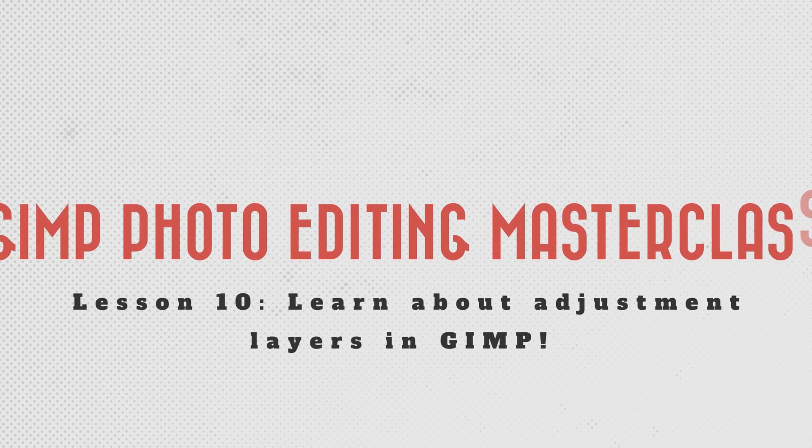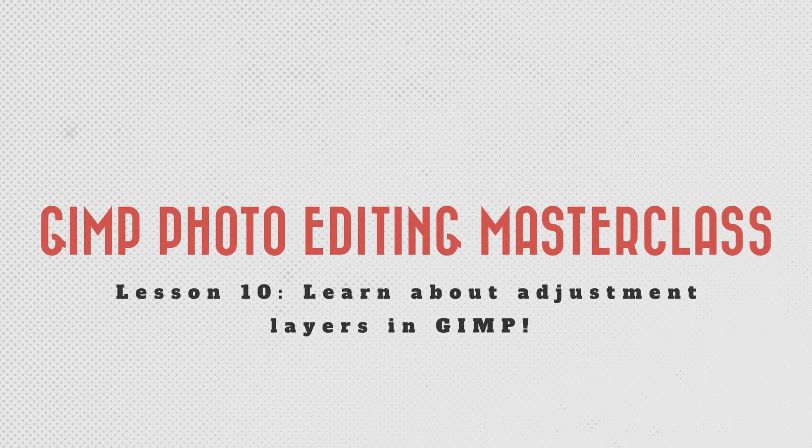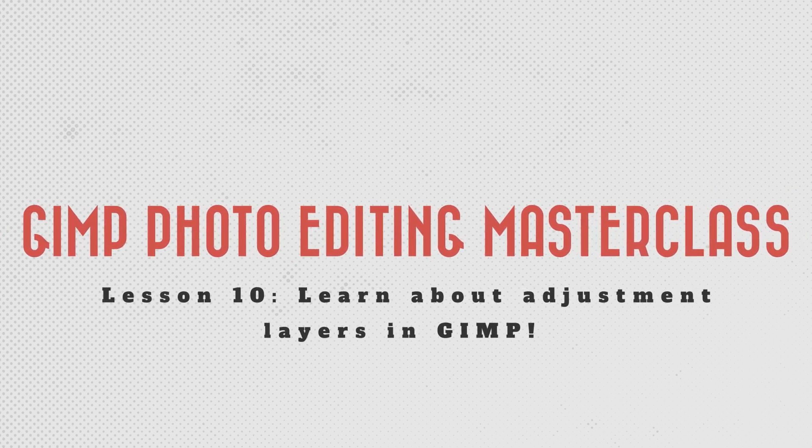Next up is discovering what an adjustment layer is, where they are in GIMP, and how to use them. So if you're ready, let's do it.